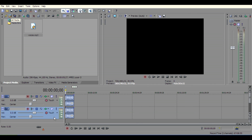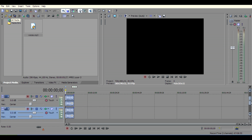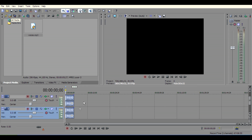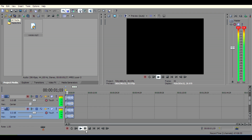Then duplicate the track and change the value to minus 3. And select to hear the result: 'Hello guys, today I am going to show you how to add robotic sound effects in Sony Vegas Pro.' Thank you all guys.